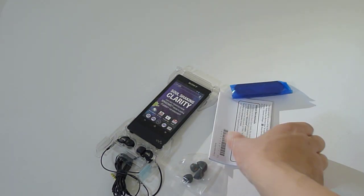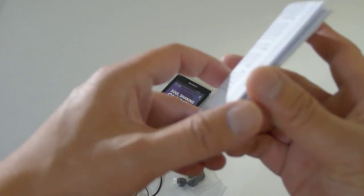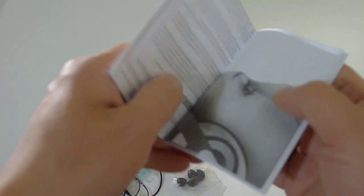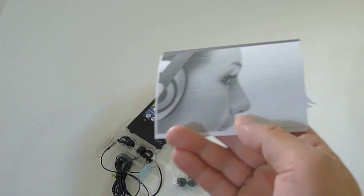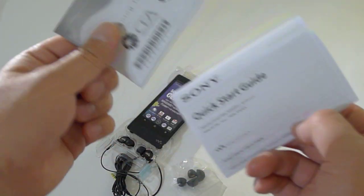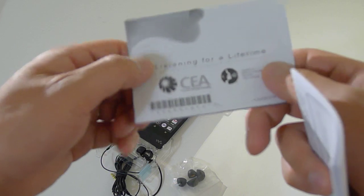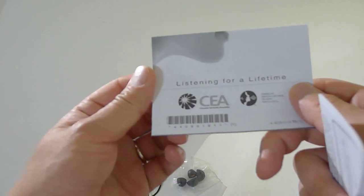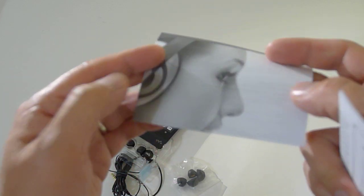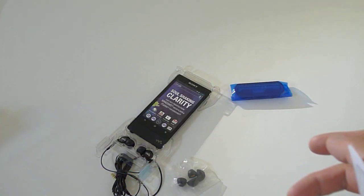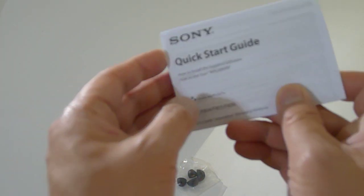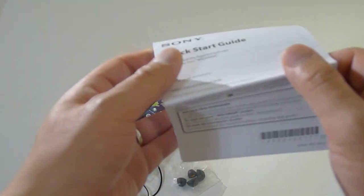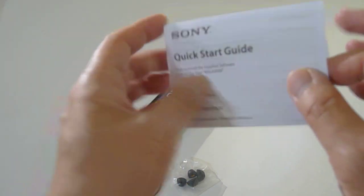You get a warranty card, you get Listening for a Lifetime. Of course this is for your hearing protection. Don't listen to it too loud.